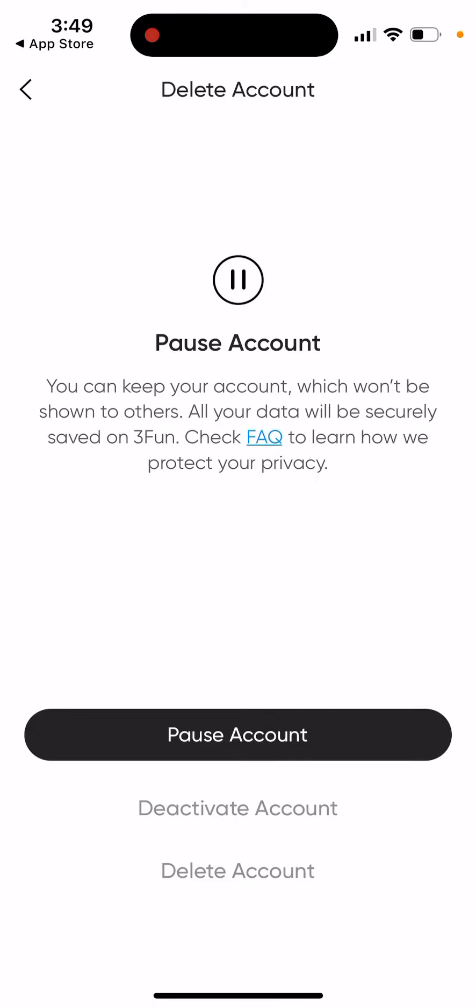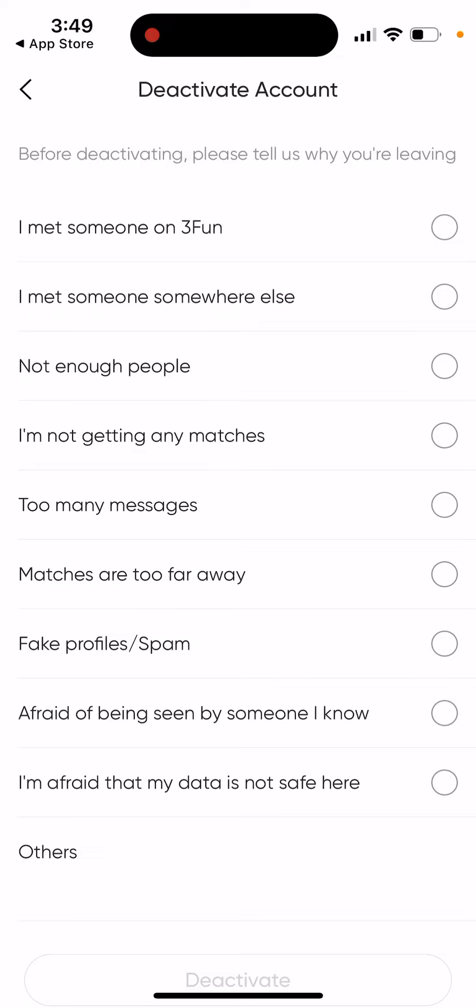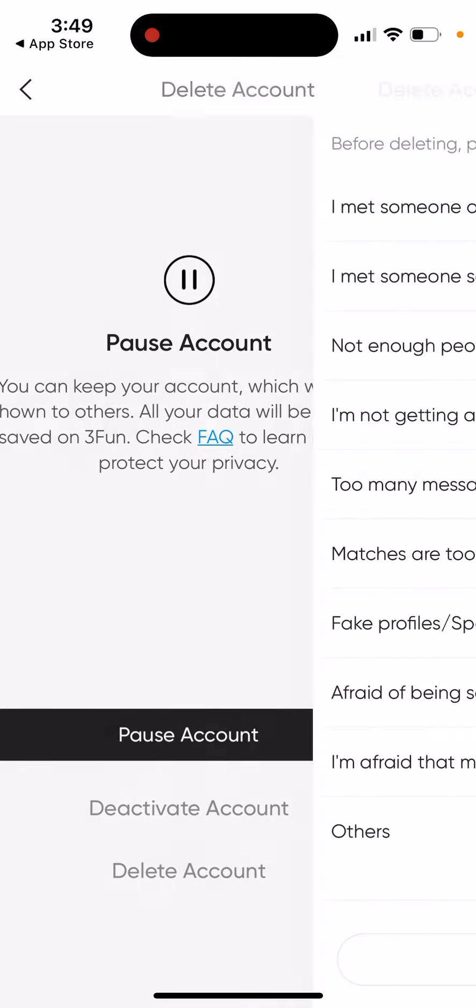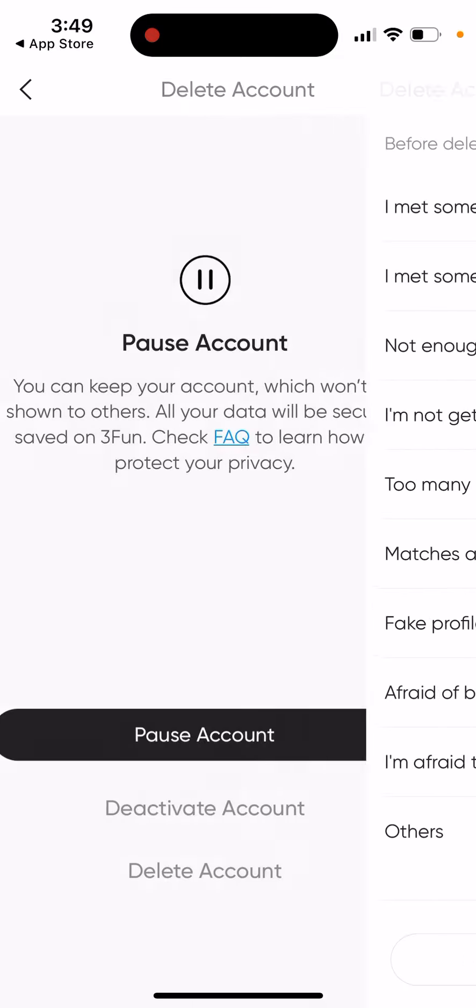And then you can also delete your account and all your data completely. So here you can see those options.